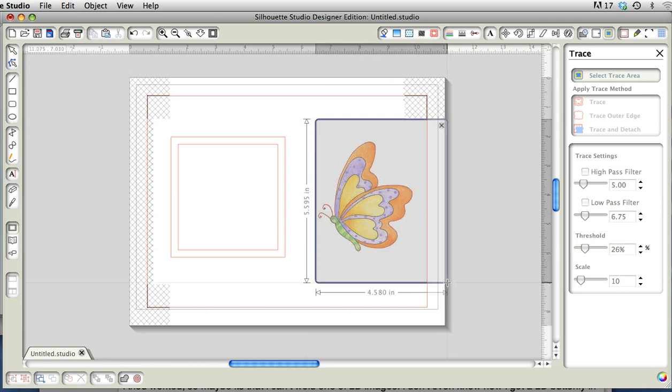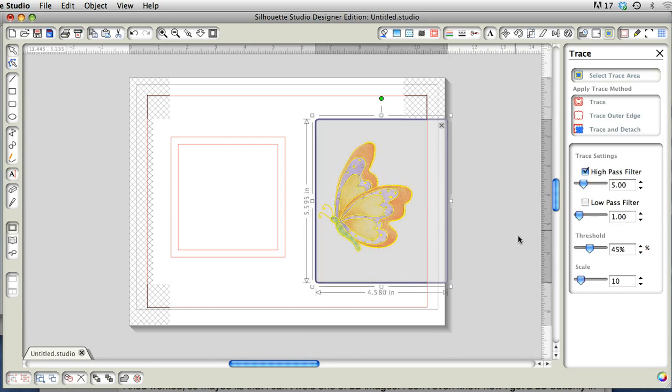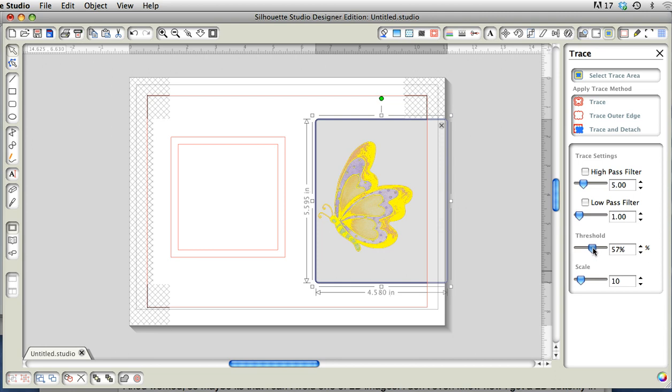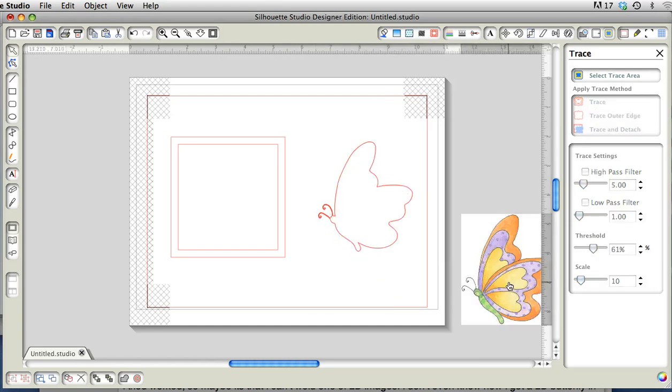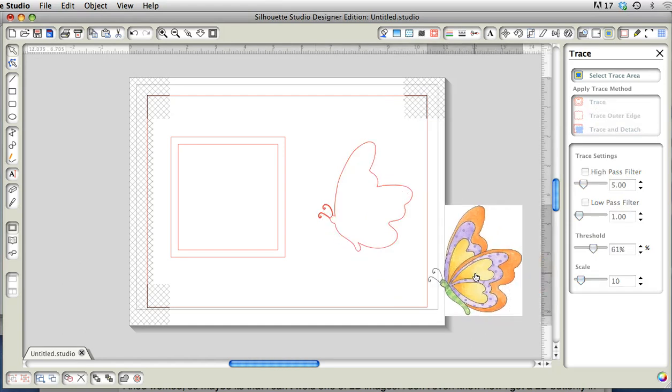We're just going to uncheck the high pass filter and bring it over enough so that it looks like the outline is solid. I'm going to say trace outer edge and I'm going to move it.